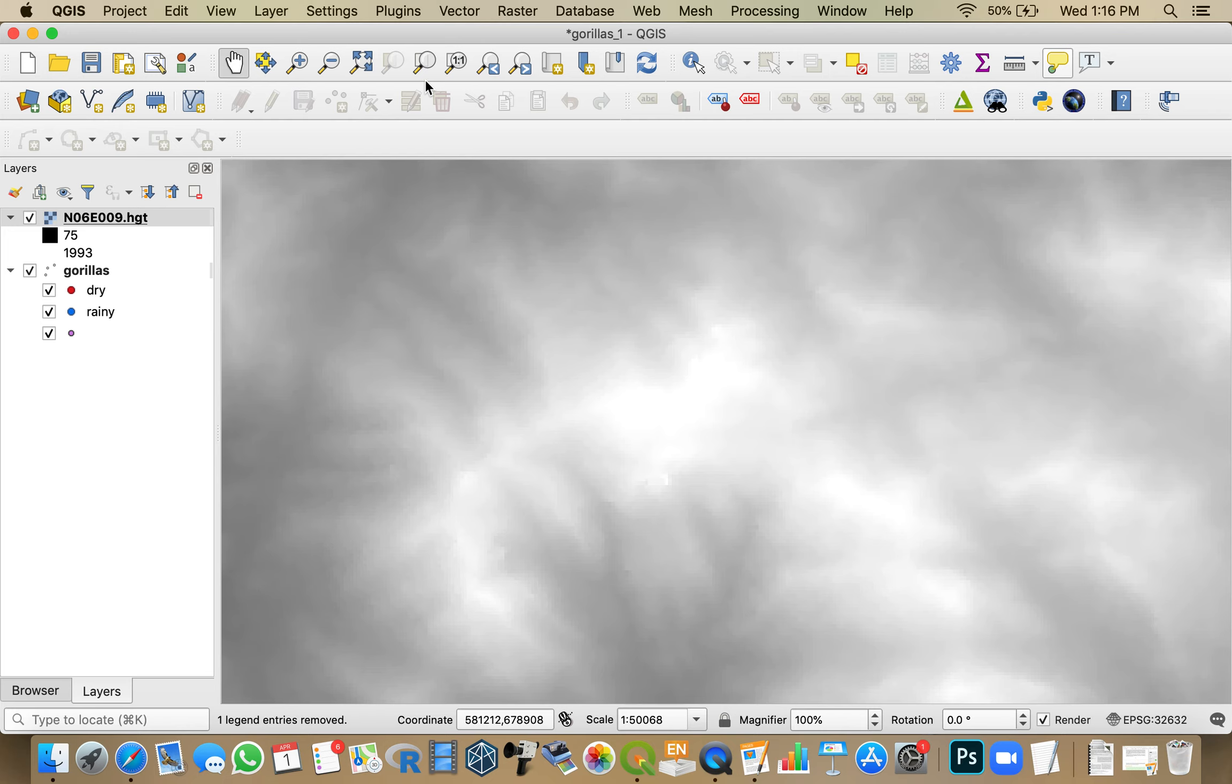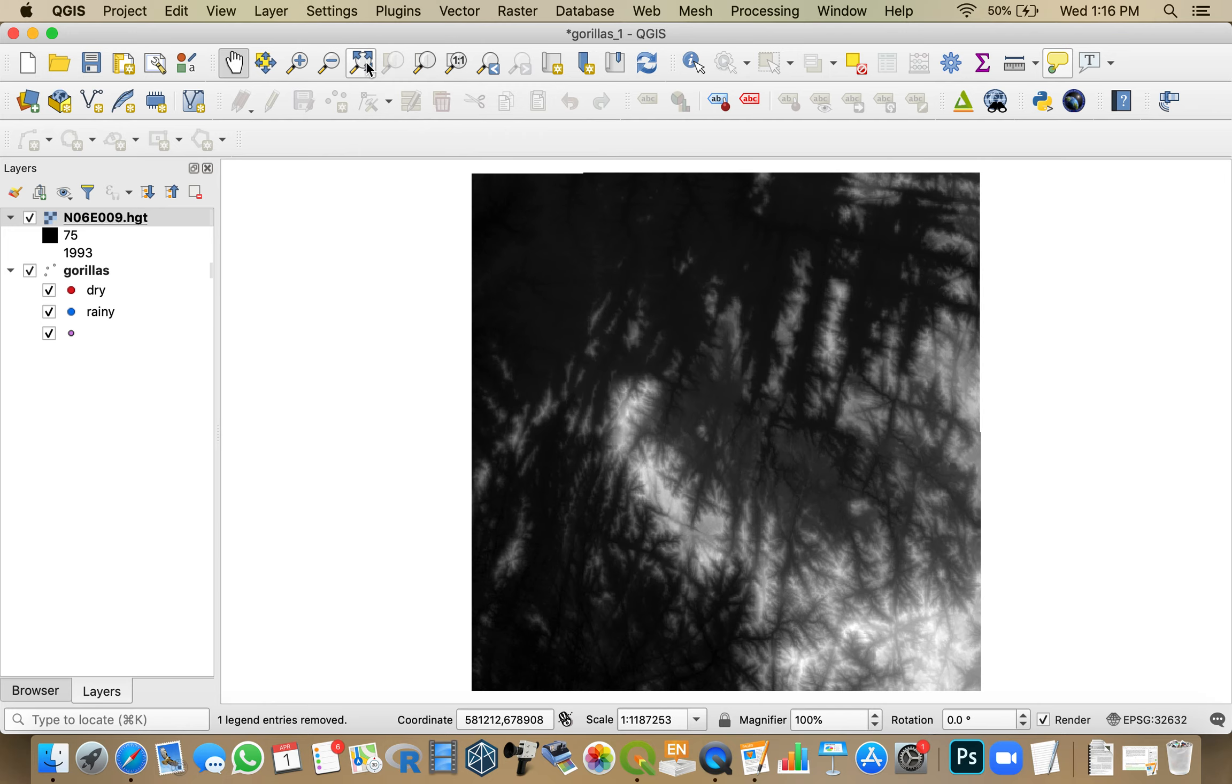Now, this is big. This is much bigger than the area that I need. My study area is just this area down here.